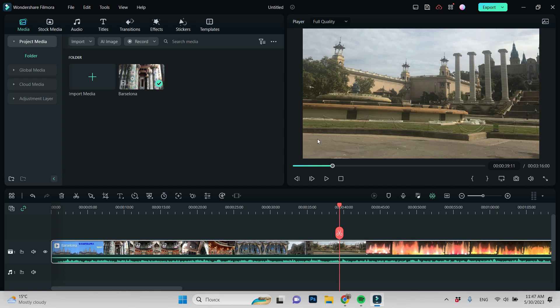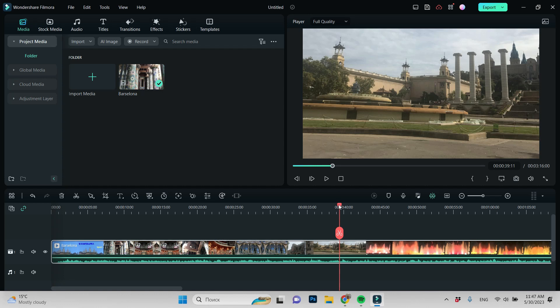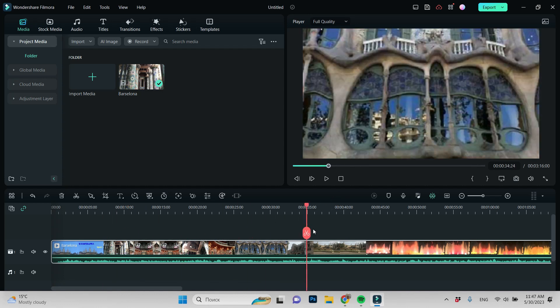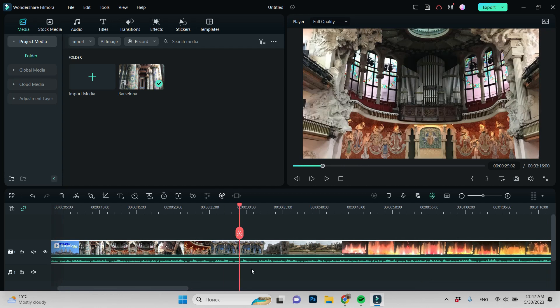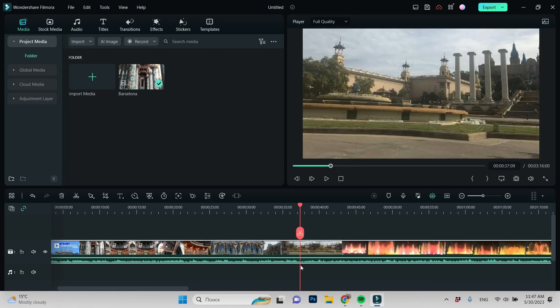This is our project in Filmora and I already dragged and dropped the video into the timeline. For example, I would like to make this part of the video darker.